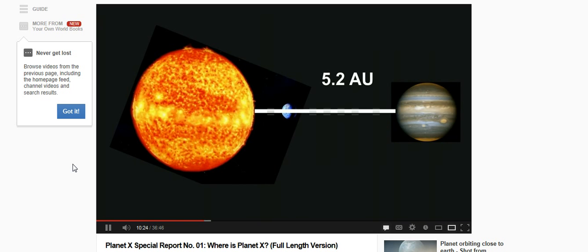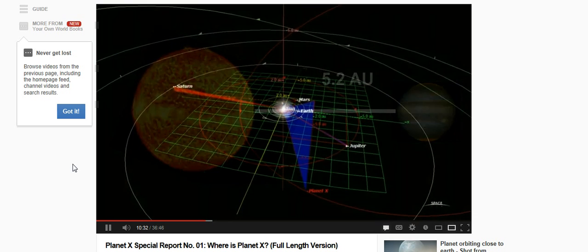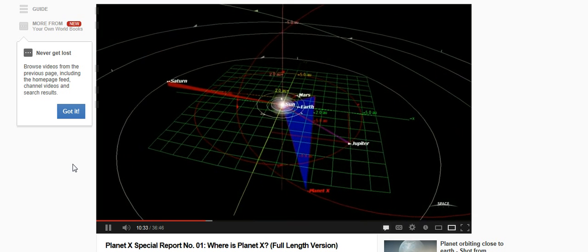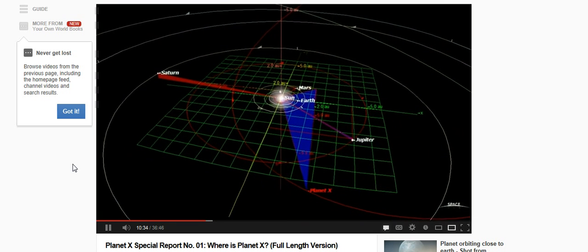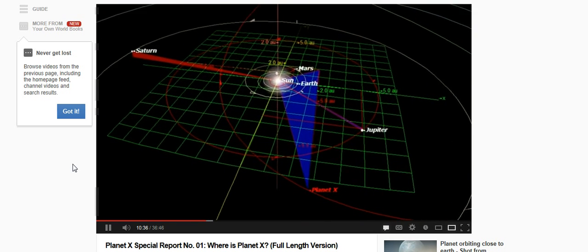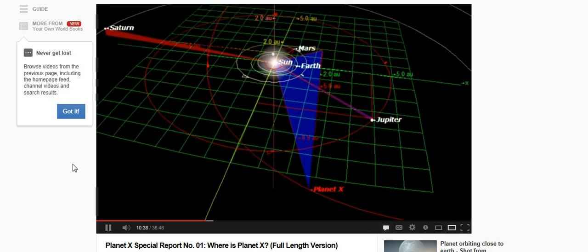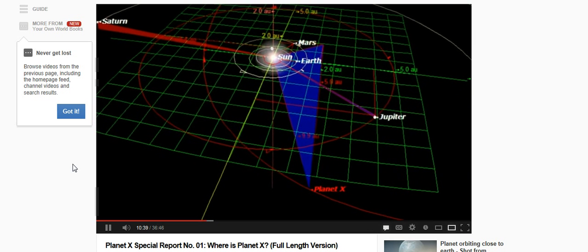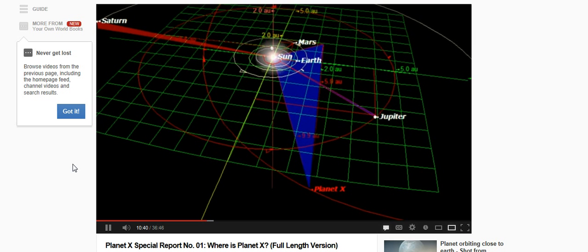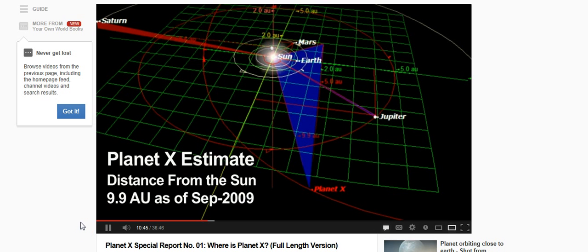I will be using the term astronomical unit or AU for short. An astronomical unit is the approximate distance from the Earth to the sun. For example, the Earth orbits the sun at a distance of 1 AU. Jupiter, on the other hand, orbits the sun at a distance of 5.2 AU. Or in other words, it is five times further away from the sun than the Earth.